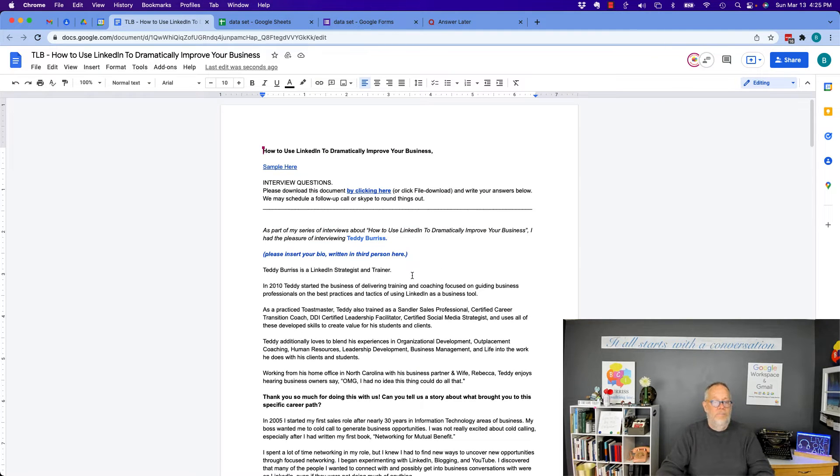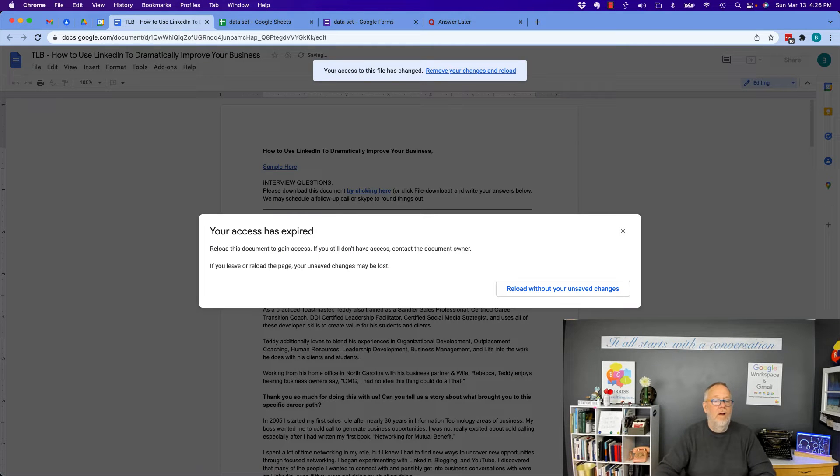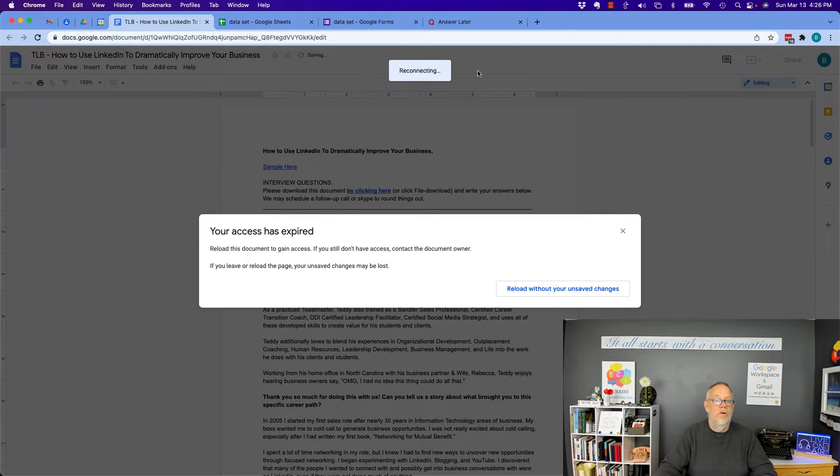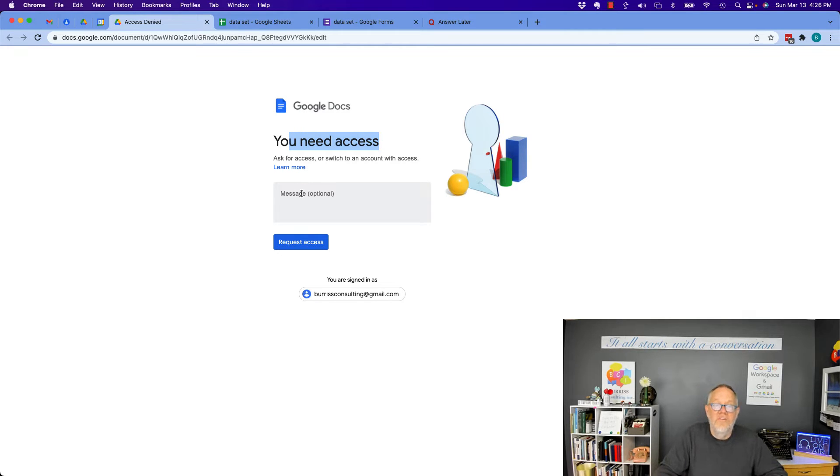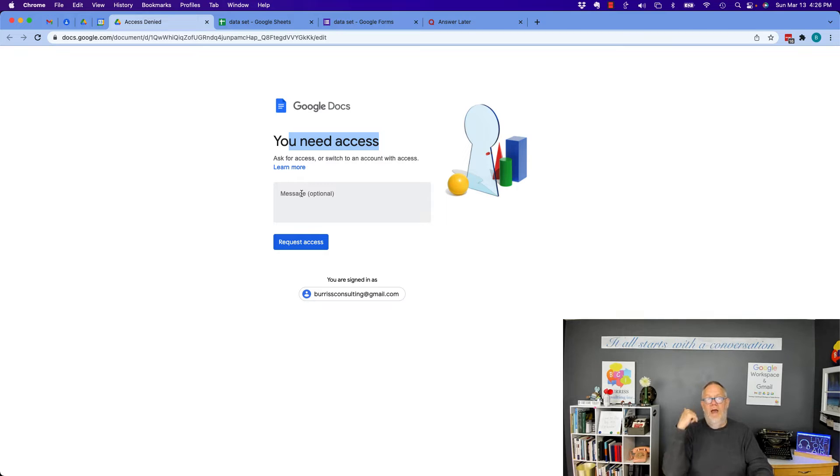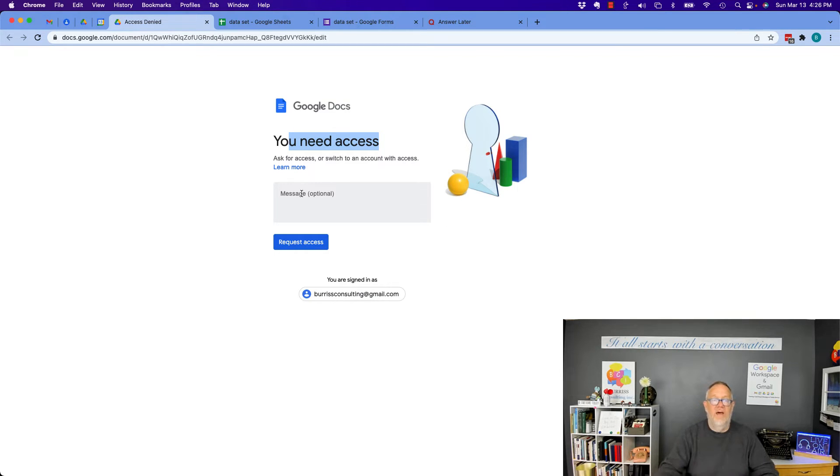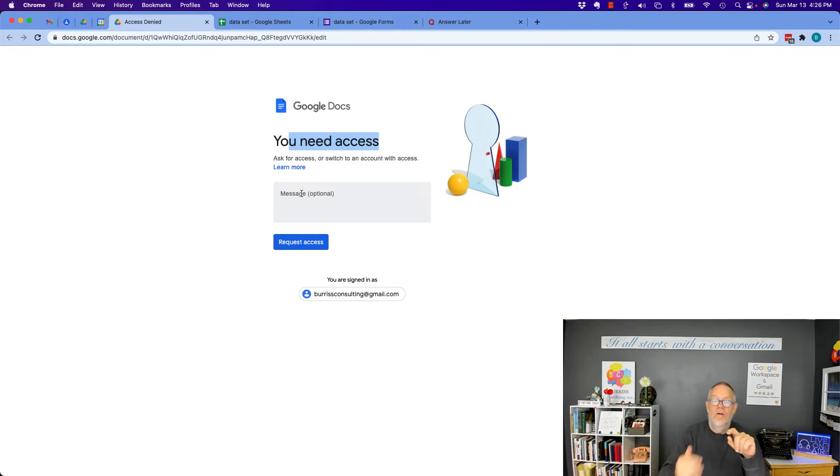Now, I can pretend to do anything I want right here, but it's going to error out. Remove your changes and reload, and you can see that it says I need access. Now, I could send a message to the owner and ask for access back, but the question was, how do I remove myself from that file that was shared with me?